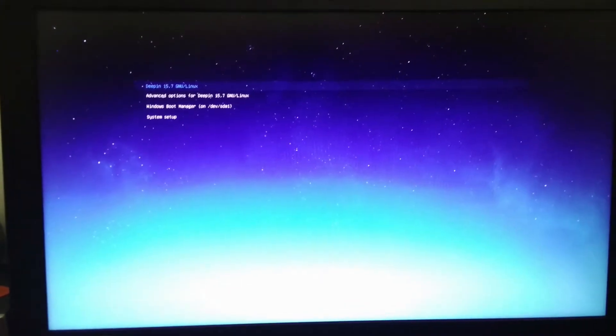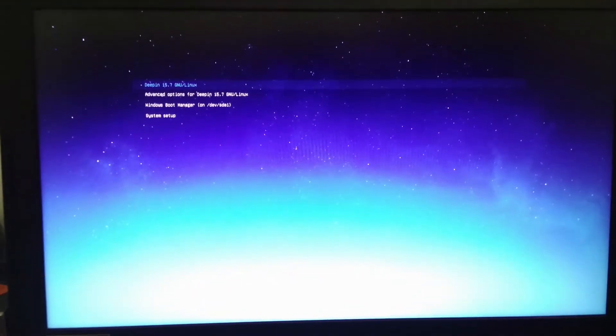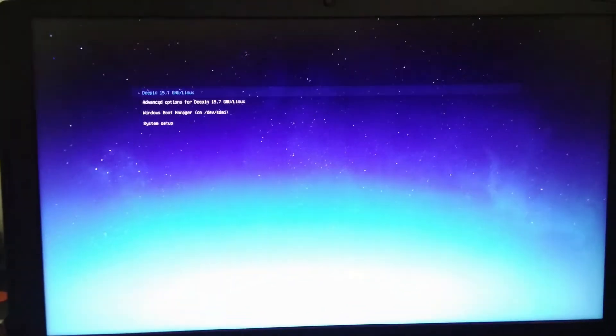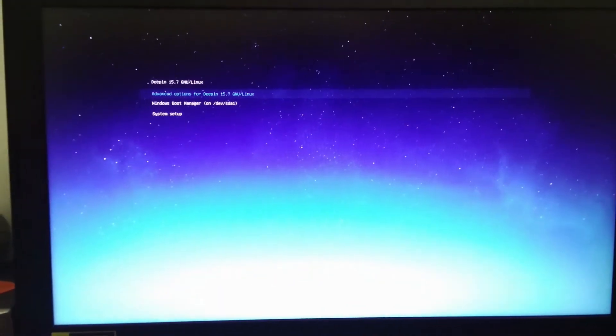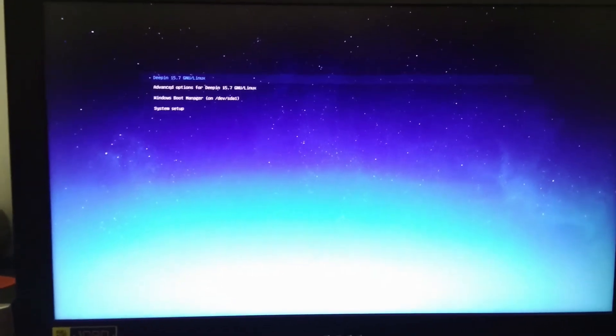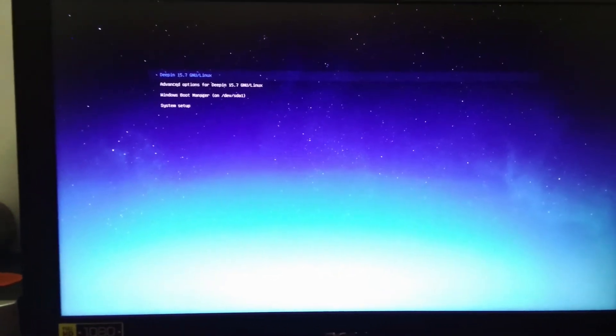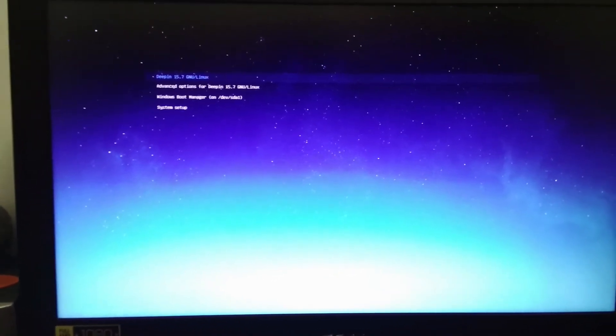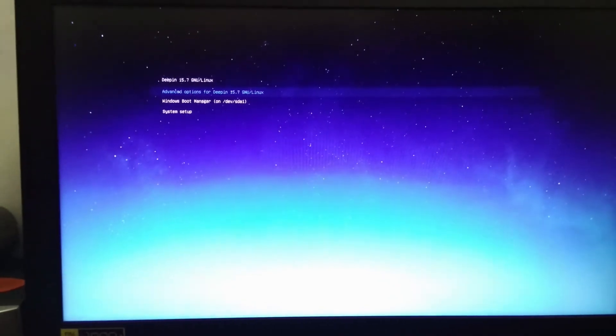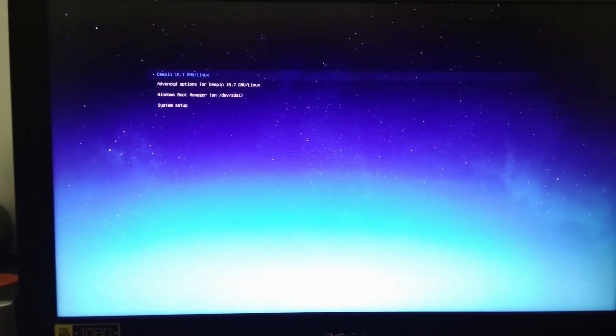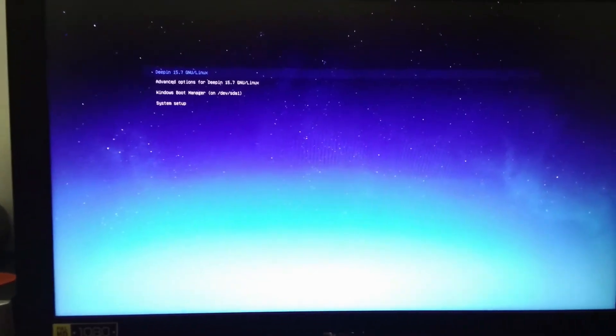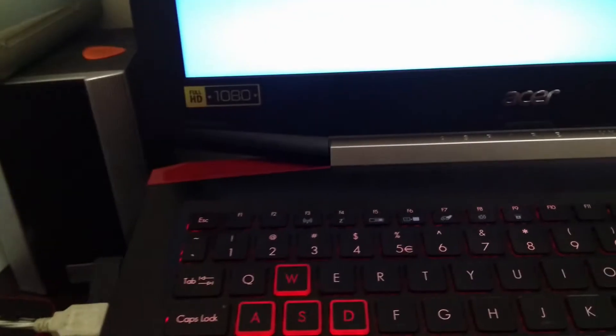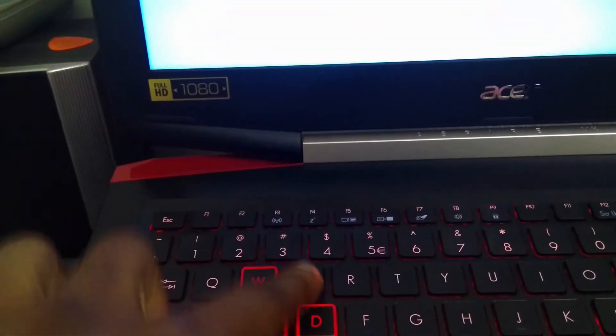First, you turn on your PC and once you come to this very menu, make sure you're on Deepin if you dual boot on your PC. If you didn't, just press the E key, button, whatever you call it.